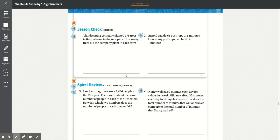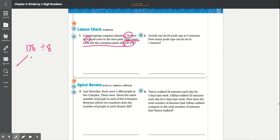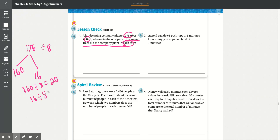Lesson check, number 1: A landscaping company planted 176 trees in 8 equal rows in the new park. How many trees did the company plant in each row? We divide 176 by 8, splitting it into 160 and 16. 160 divided by 8 is equal to 20, and 16 divided by 8 is equal to 2. Add that together and it equals 22 trees.